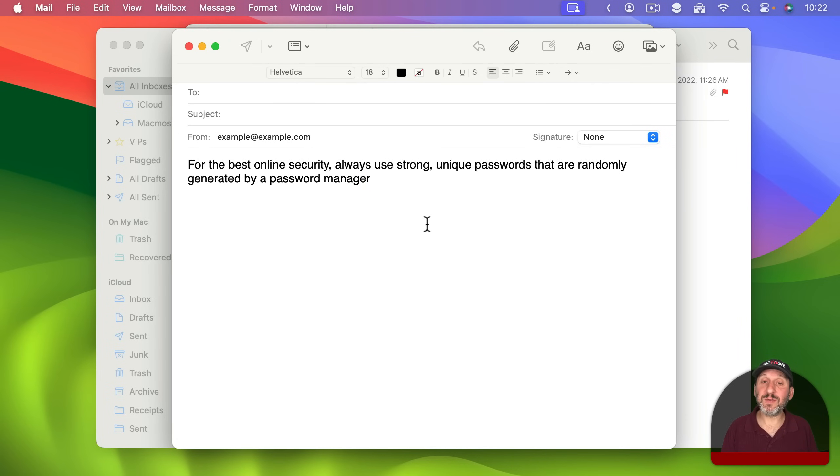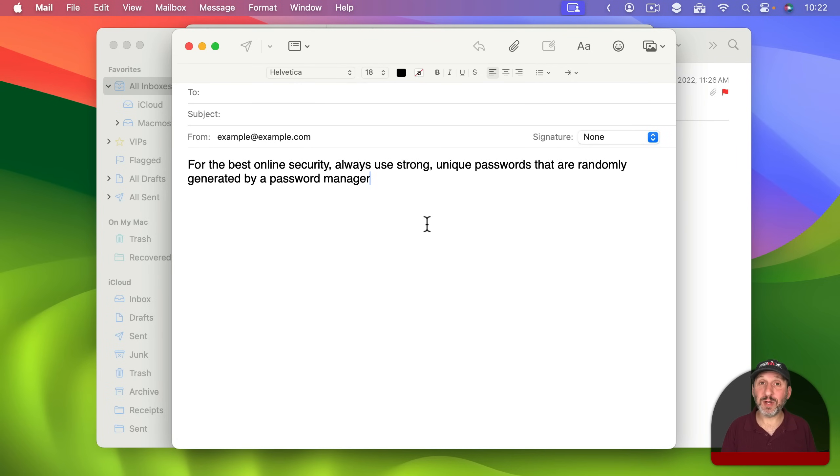Notice here it did insert two different commas. So it's using the auto punctuation there. You could always add your own punctuation.